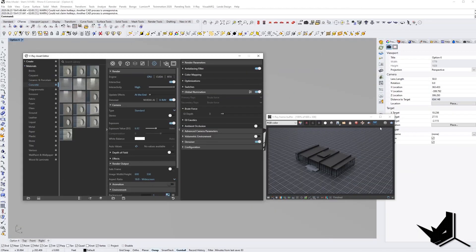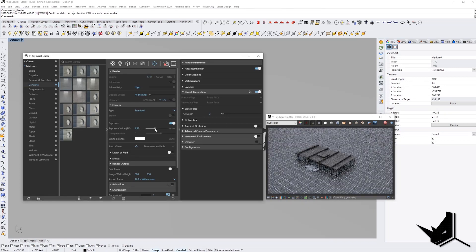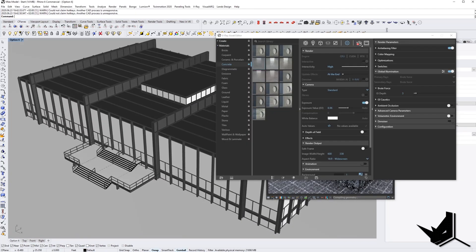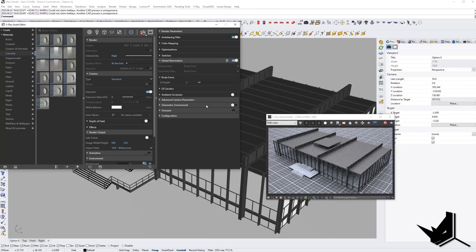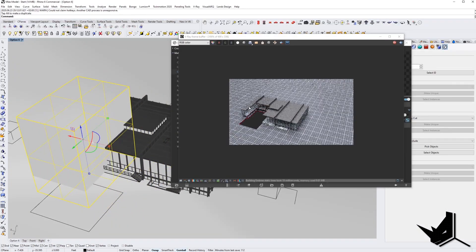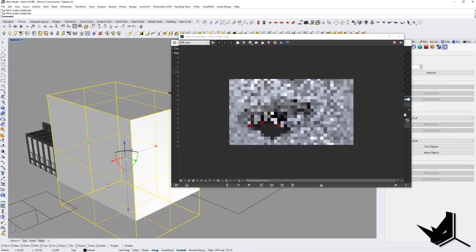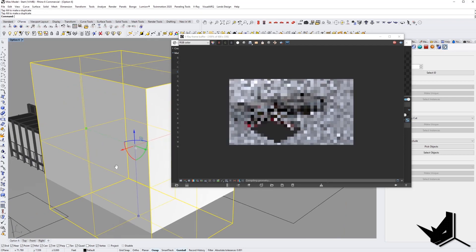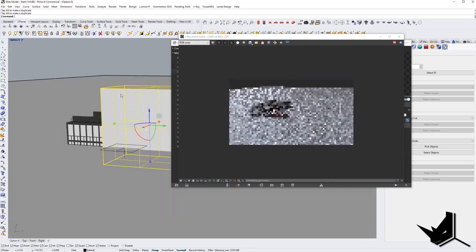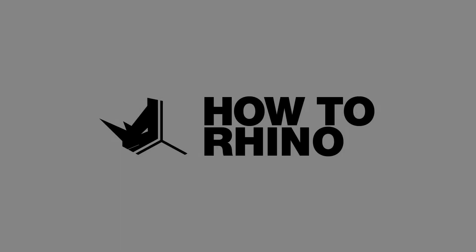In case you'd like to see the full extended version of this tutorial, including the process of applying material setup, lighting setup, and creating custom 3D geometry cuts for your projects, you can watch that extended version on our Patreon page, where you will also get other extended tutorials with project files.